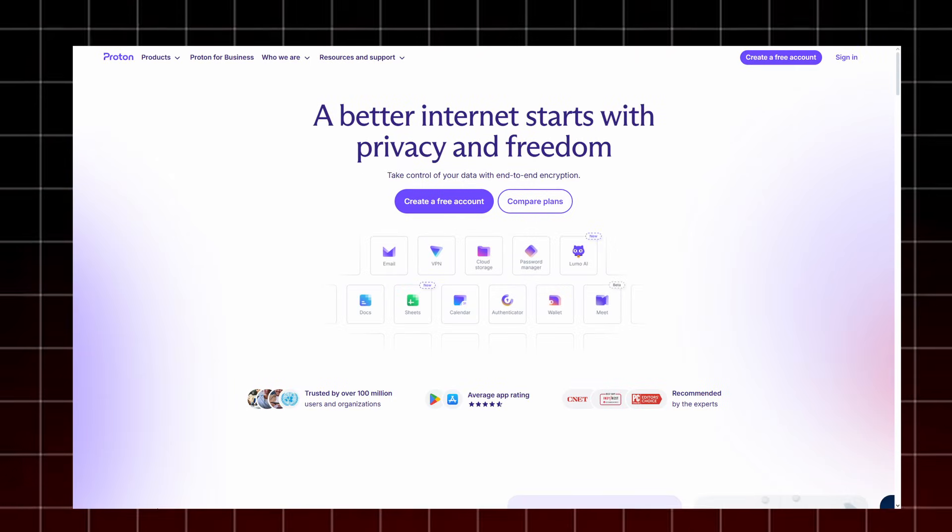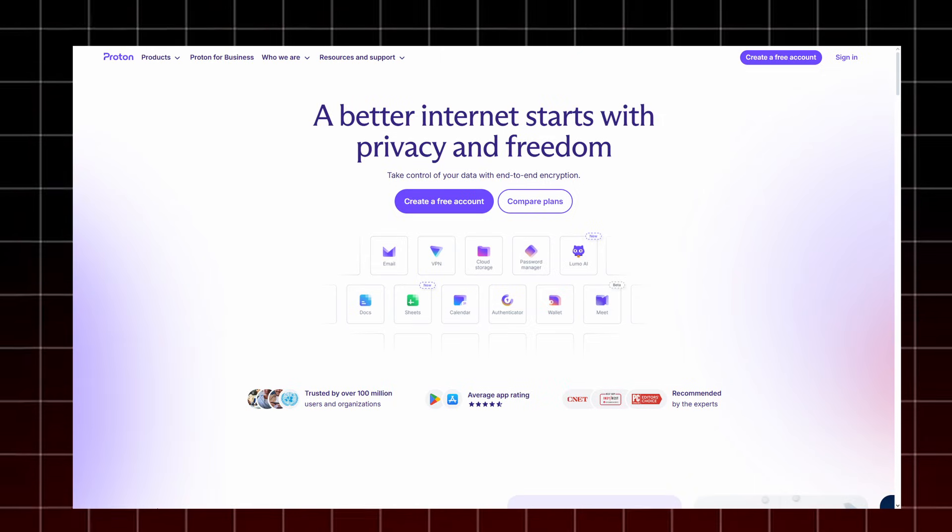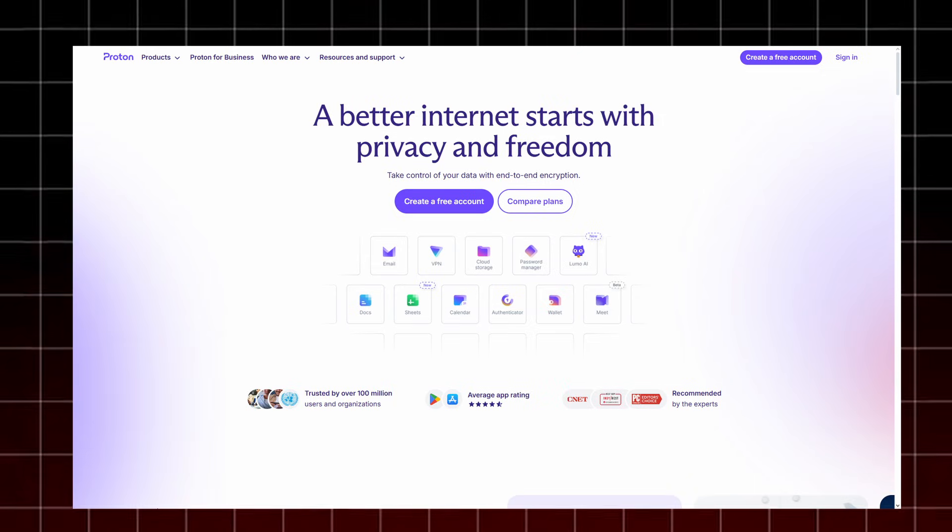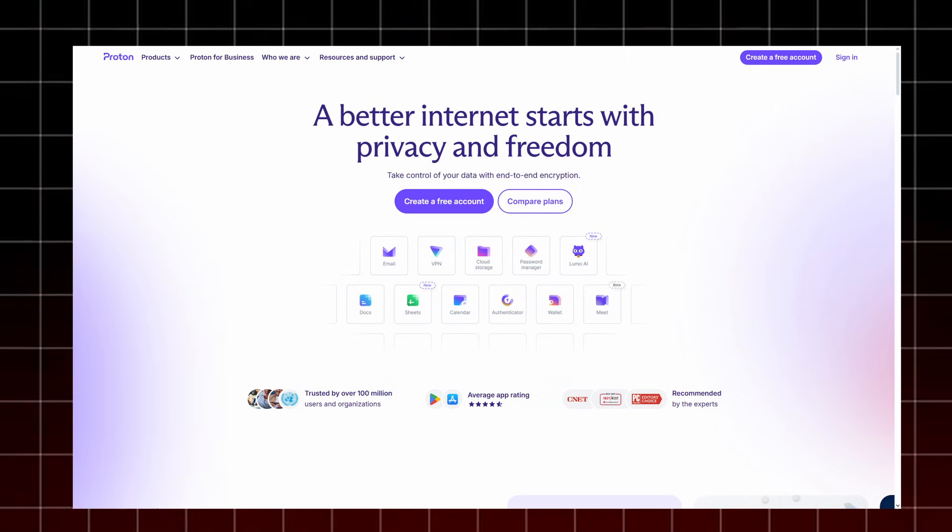In short, Proton offers everything you need to stay private, secure, and in control of your data. From encrypted communication and secure browsing to password safety and cloud storage, it's a complete privacy ecosystem designed for those who truly care about their digital freedom.